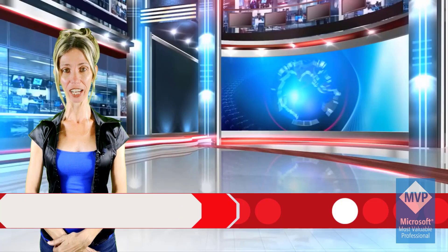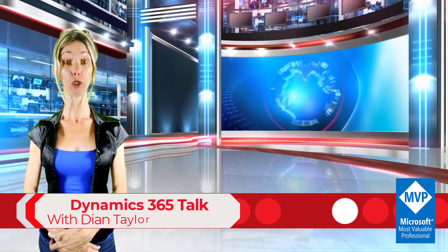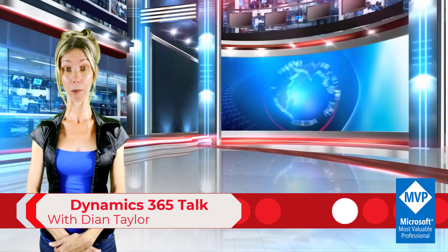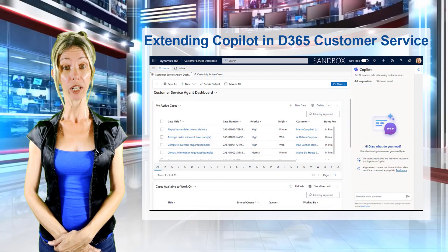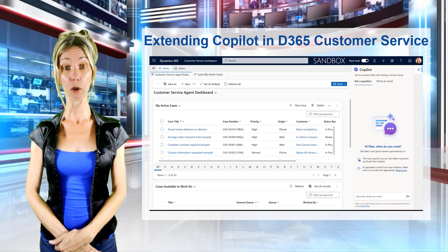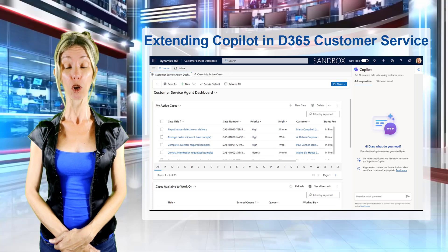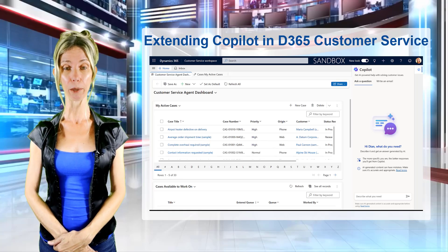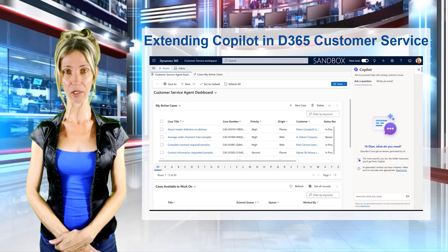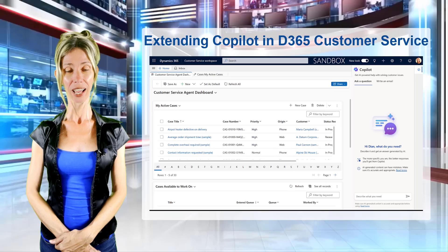Please welcome your host Dionne Taylor. Hey guys, Dionne Taylor here. I am super stoked about the feature that I will be discussing in this video, which is how you can extend Copilot inside of Dynamics 365 Customer Service.